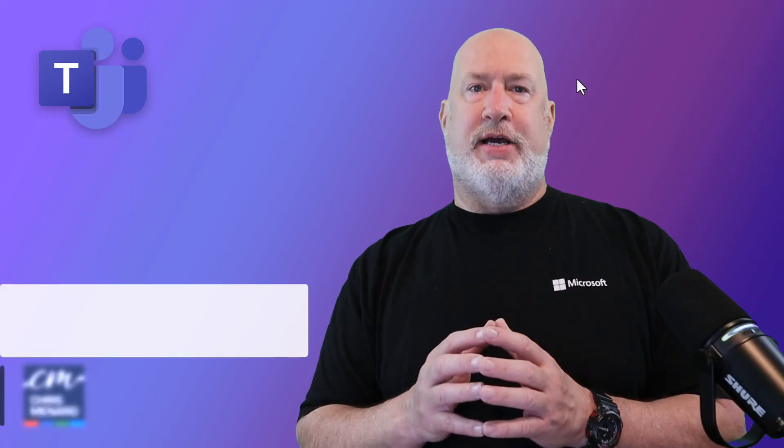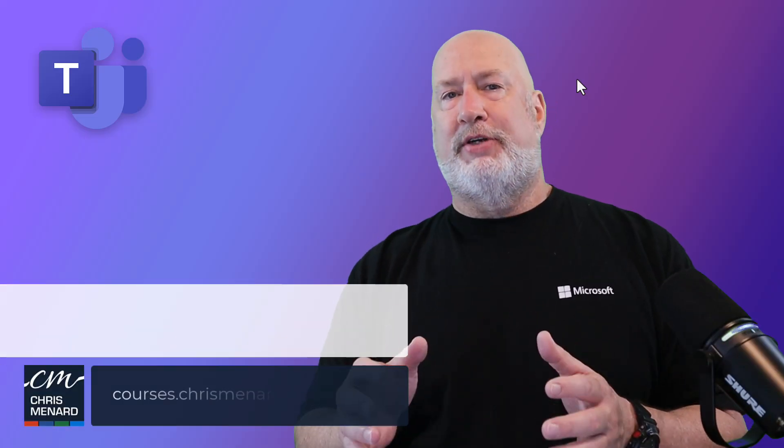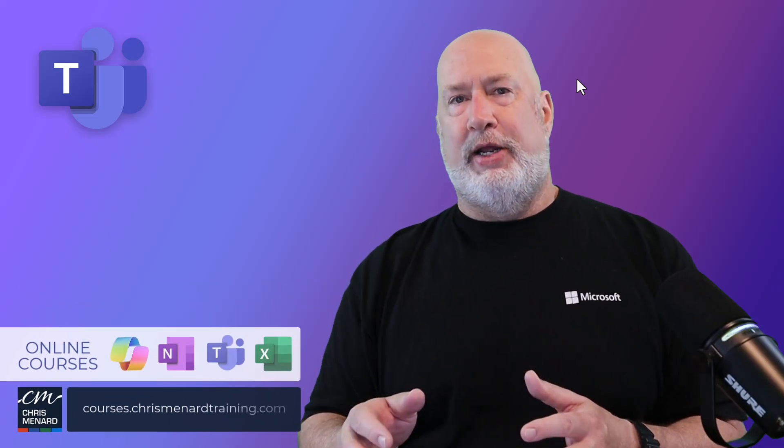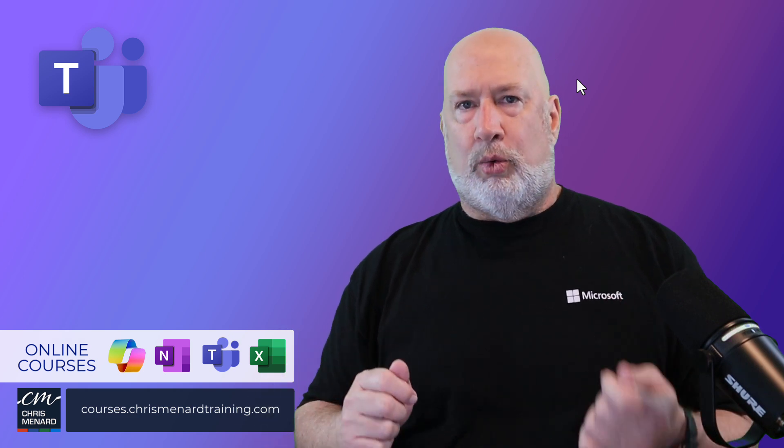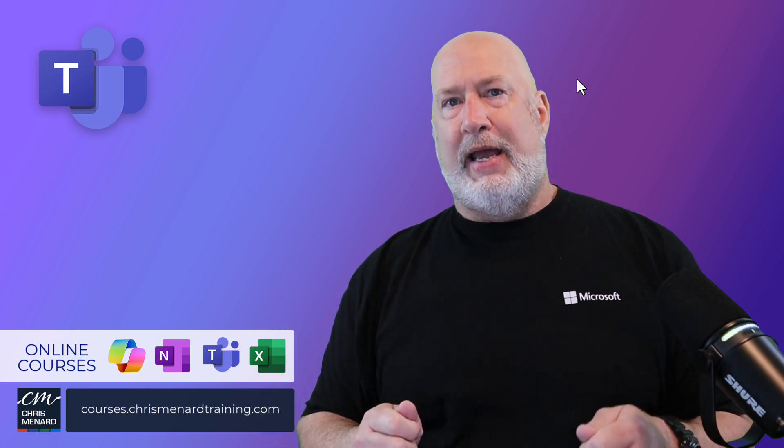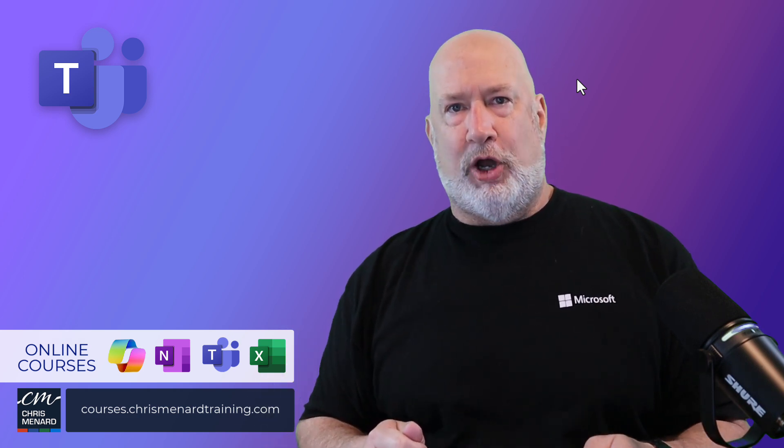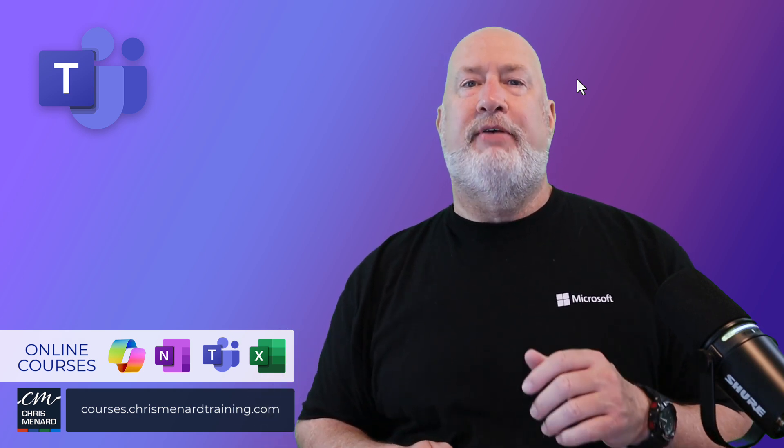Thank you for your time. My Microsoft Teams online training courses are available along with Excel, OneNote and Microsoft Copilot. Have a wonderful day.